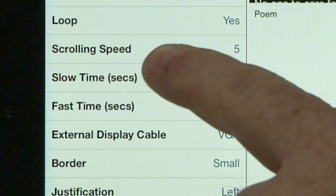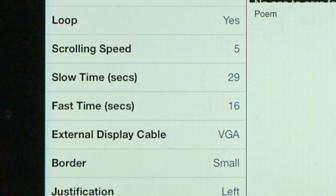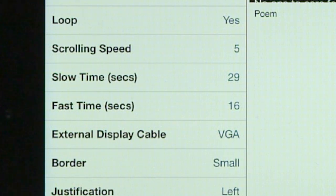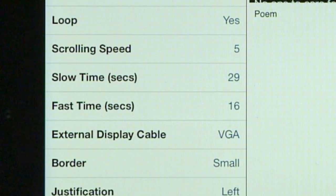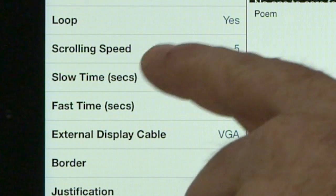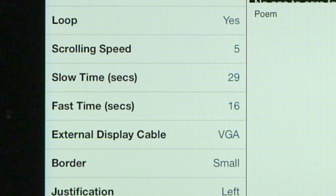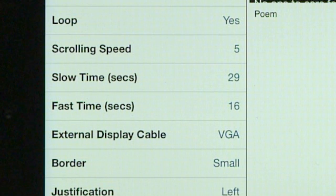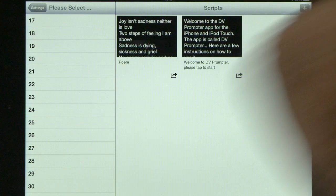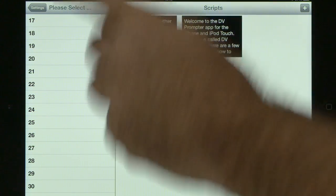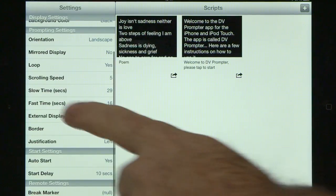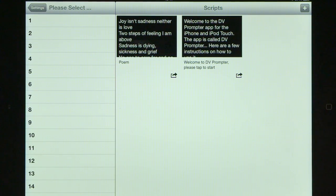With an external remote control you've got two additional things: slow time and fast time. Slow time refers to how long it takes to read the page of text without rushing — a slow read. Fast time refers to how quickly you could read the same page of text at a quick read. The overall scrolling speed gives you 10 equal increments between the slow and fast settings, giving you very fine control. If you're using a remote control, you set the slow time in seconds for how long it takes to read the page.